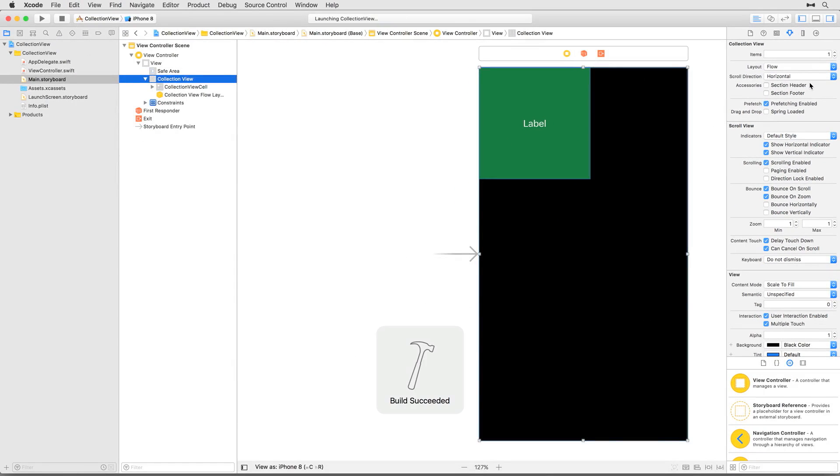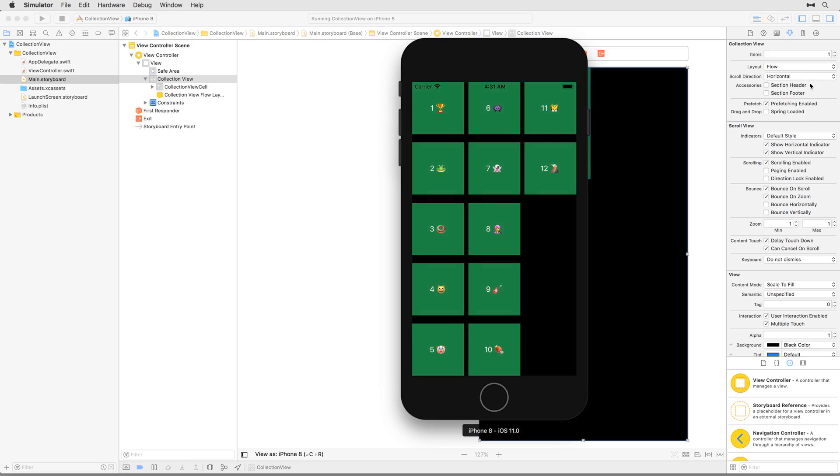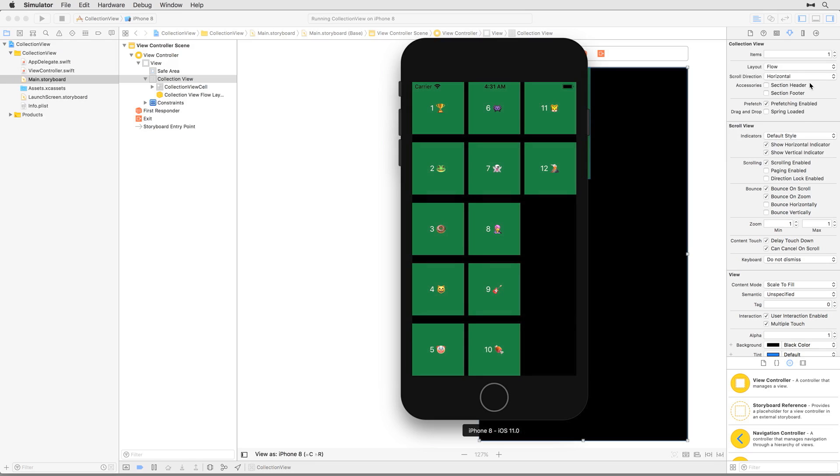Run the app again. Do you see the difference? The cells are laid out vertically now instead of horizontally, and they wrap when they reach the bottom edge of the screen. And all you had to do was change one value. That's the power of collection views.